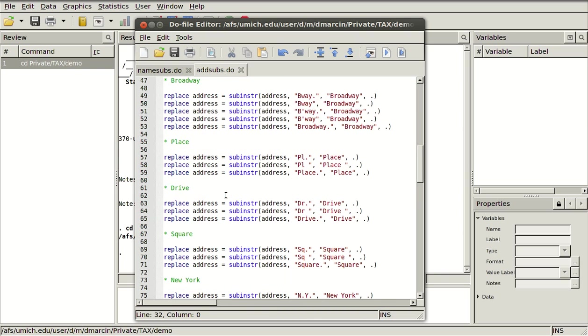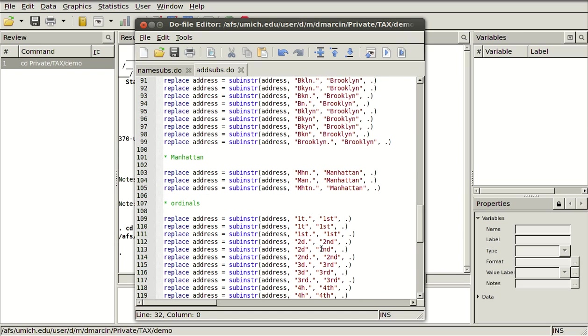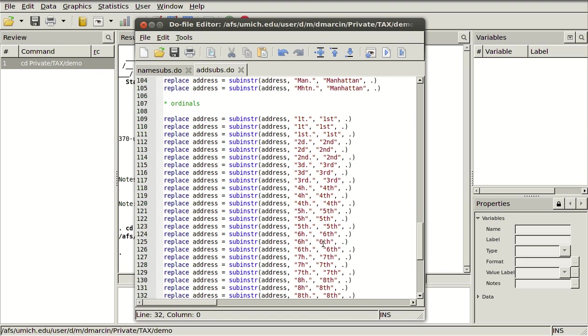Place, drive, square, all these different ones, all these different abbreviations of New York, Long Island, Brooklyn.